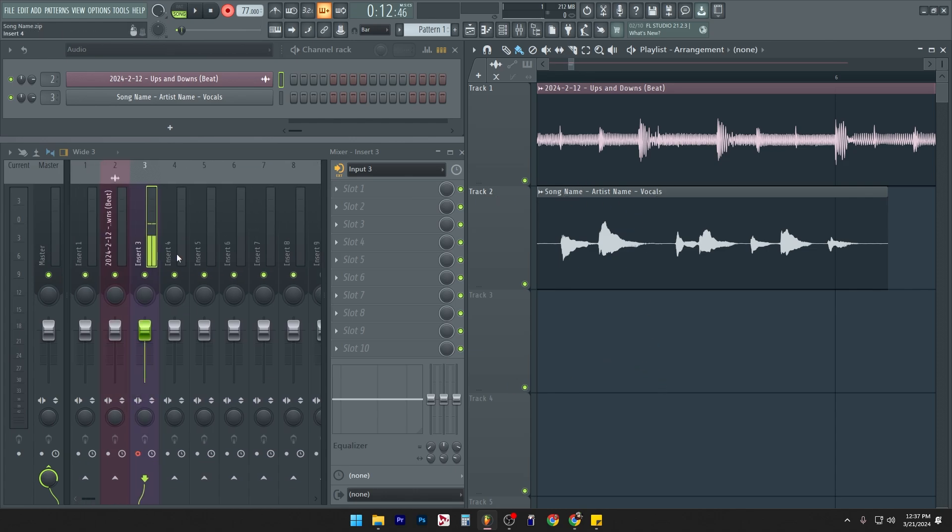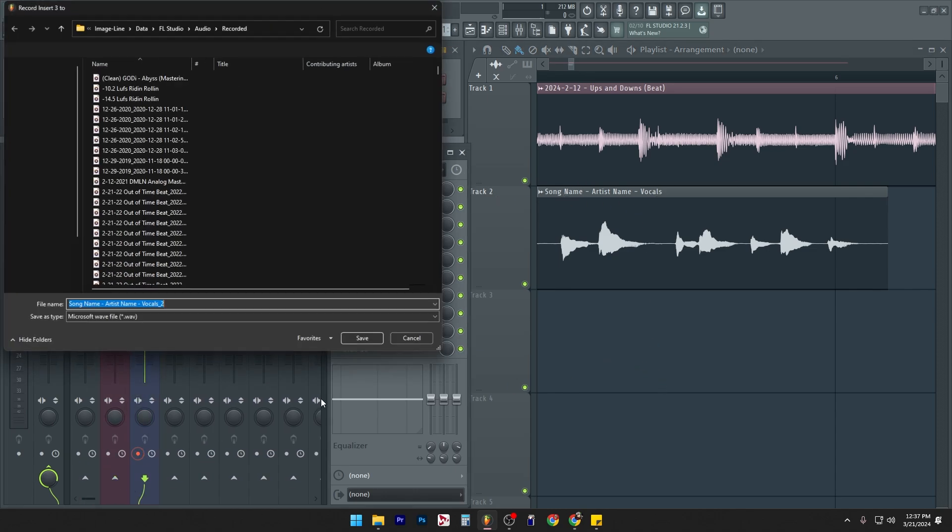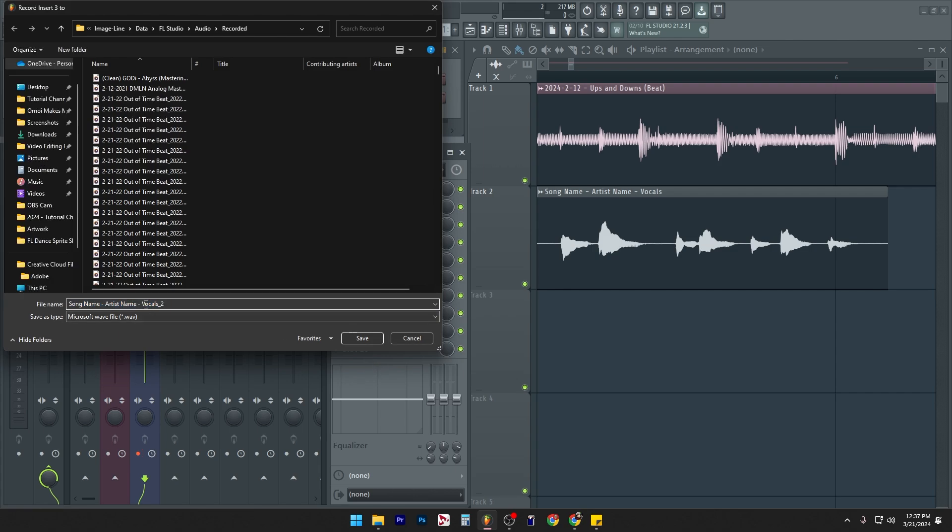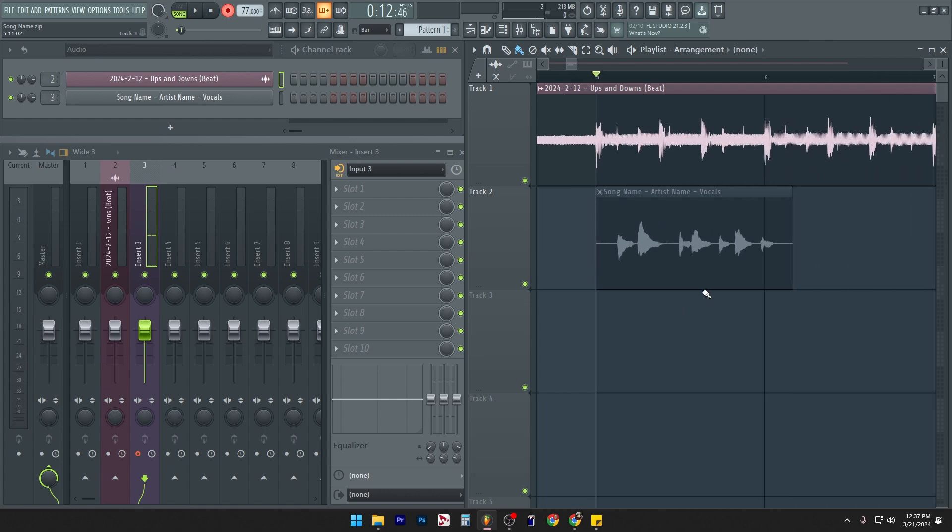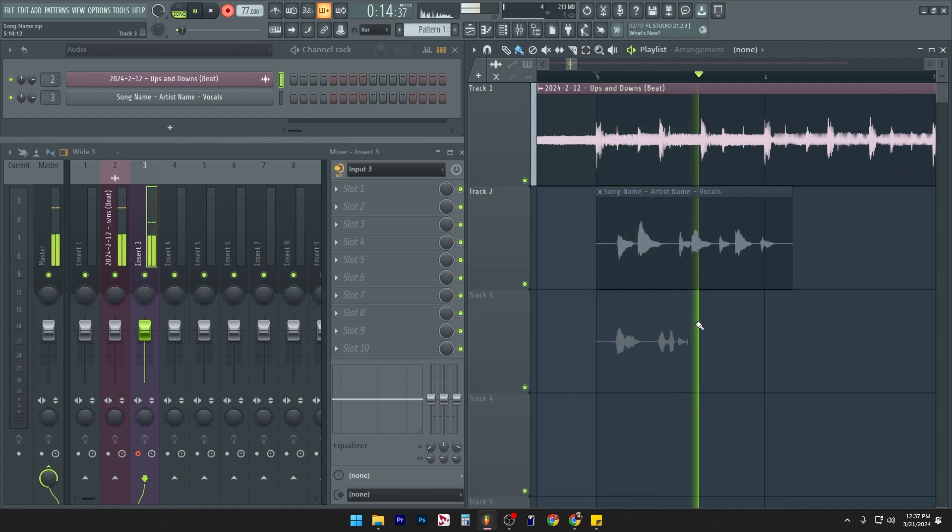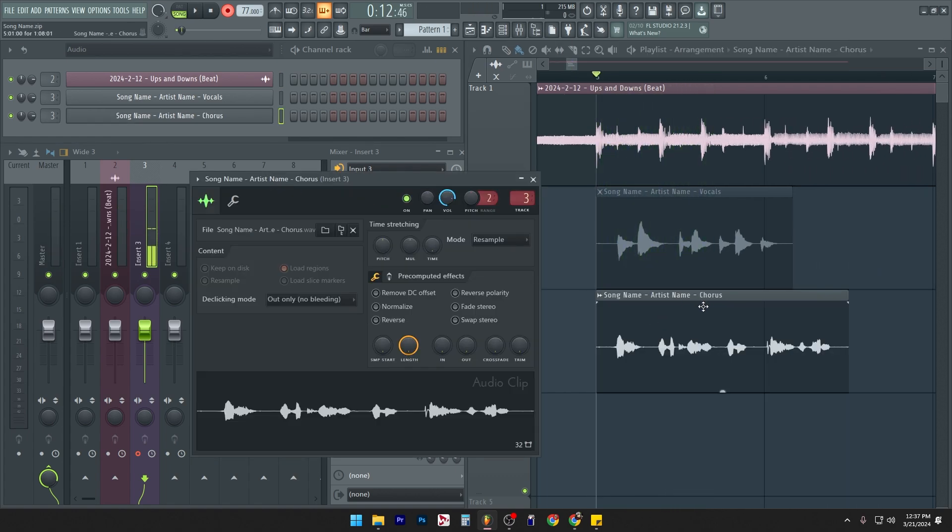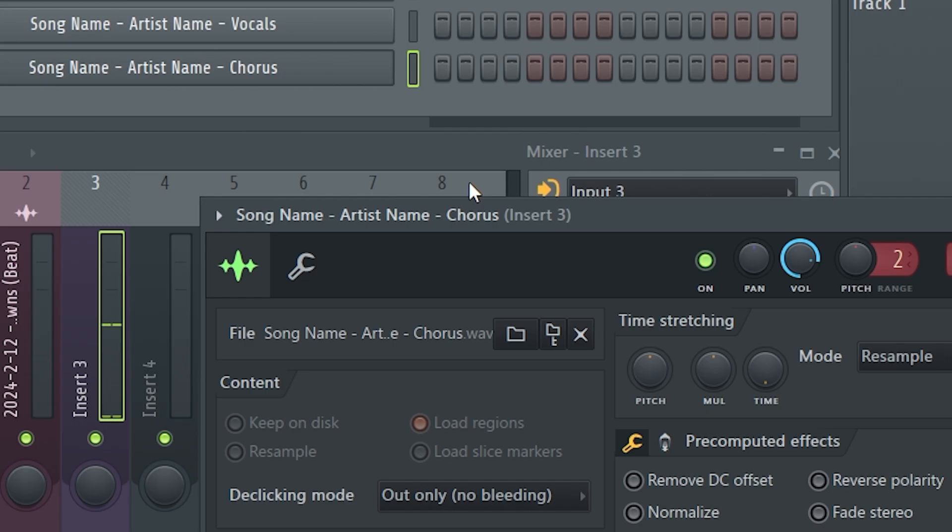Now you can always go ahead and left click it, right click it and change this to something like chorus. When you want to record the chorus, this is my chorus, artist name, chorus, just like that.